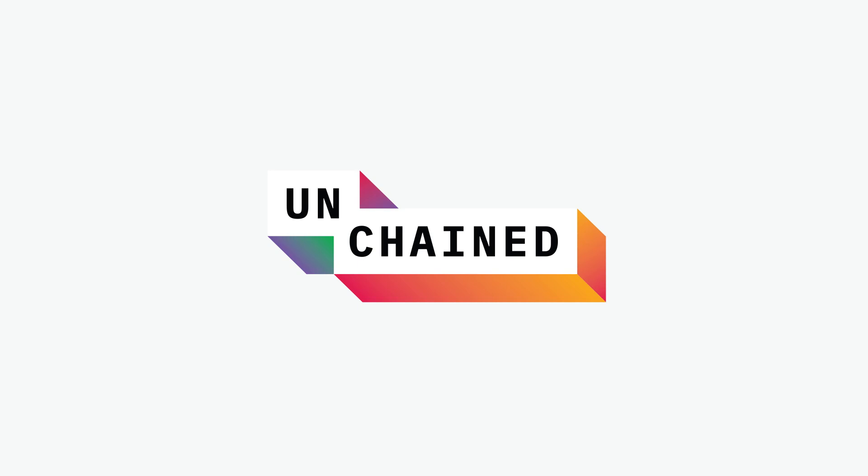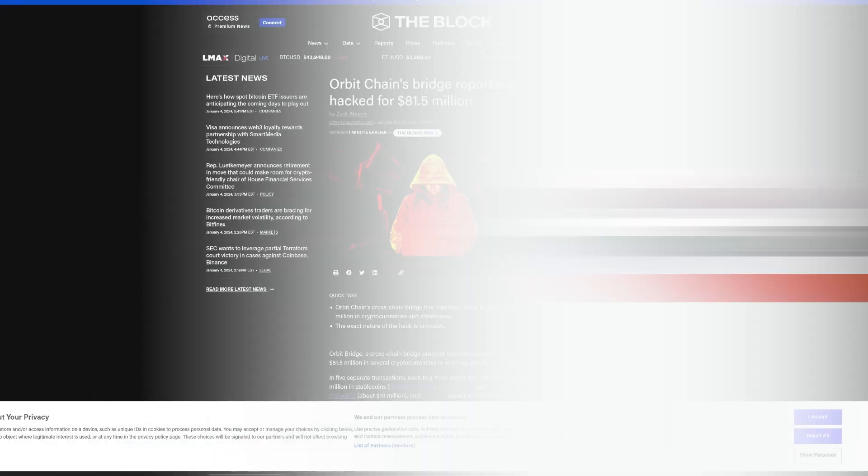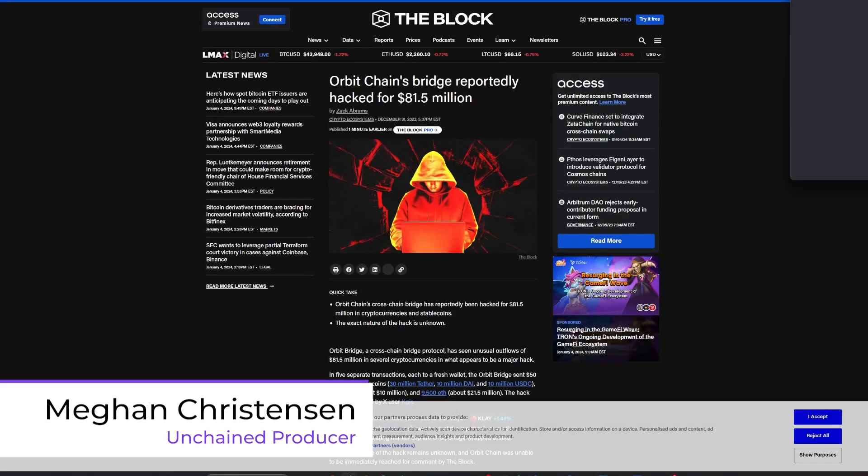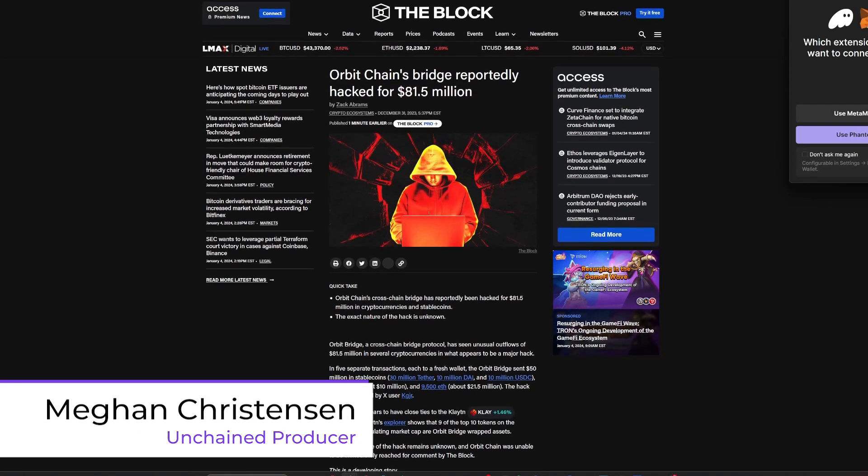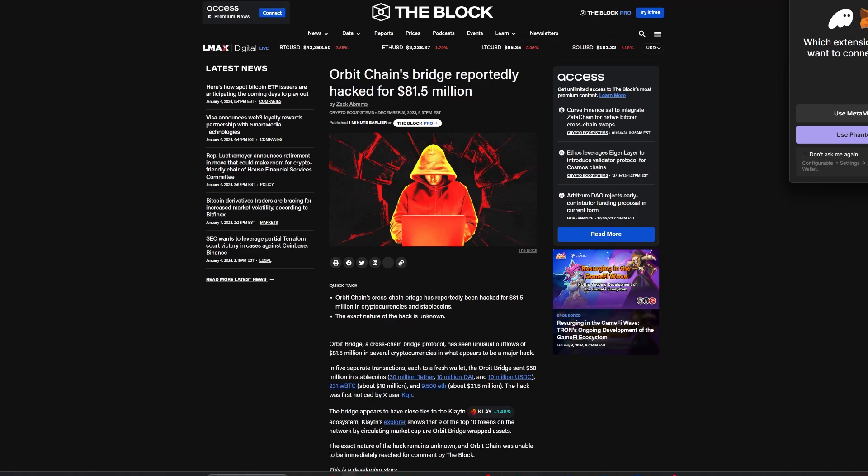Thanks for tuning in to the Weekly News Recap. I'm Megan Christensen, a producer here at Unchained.